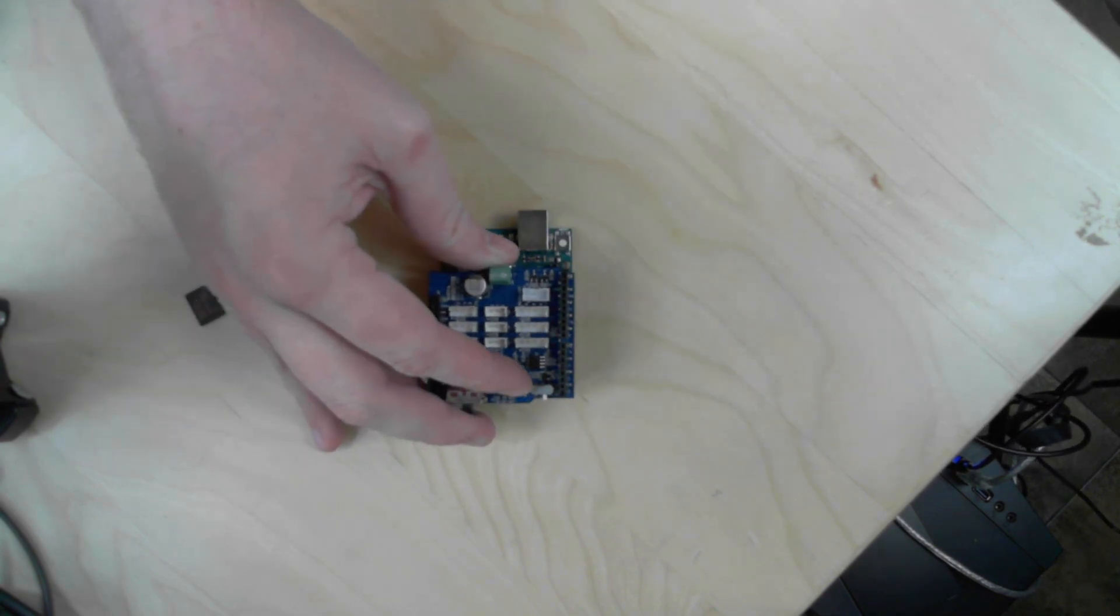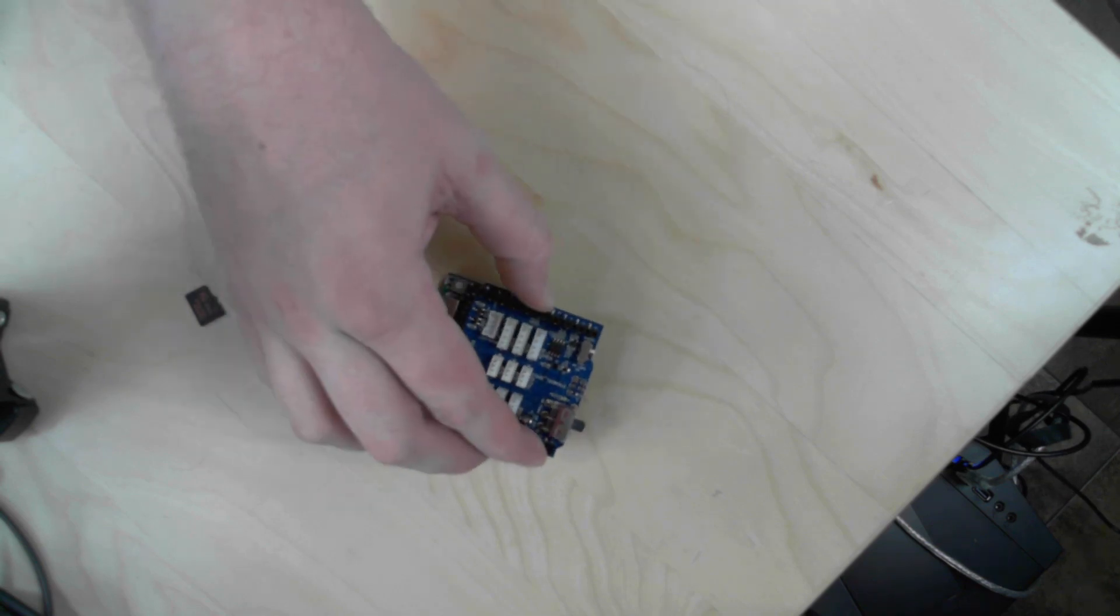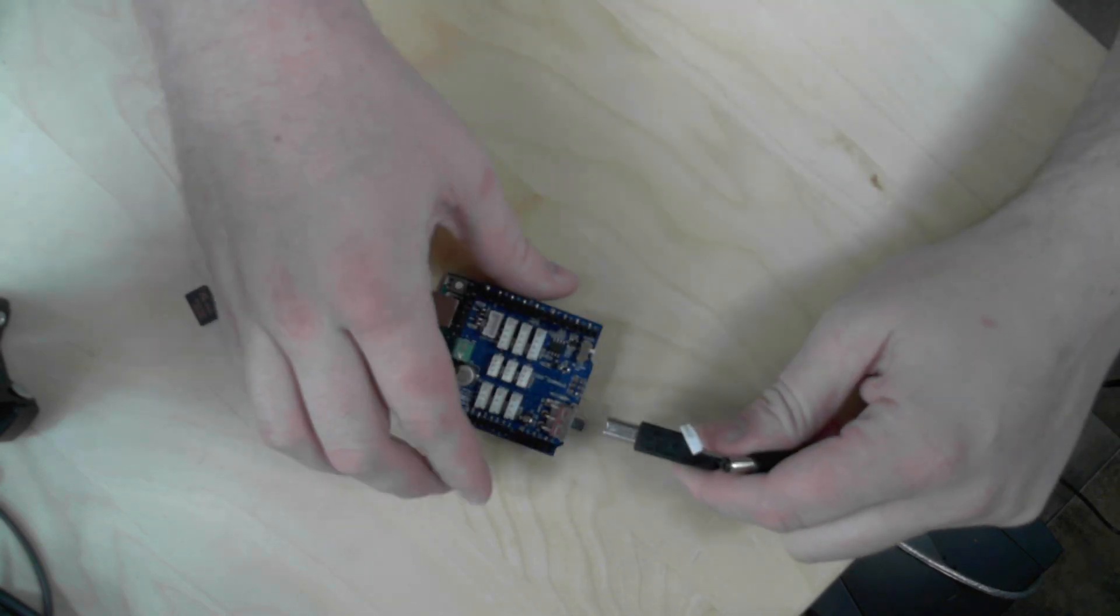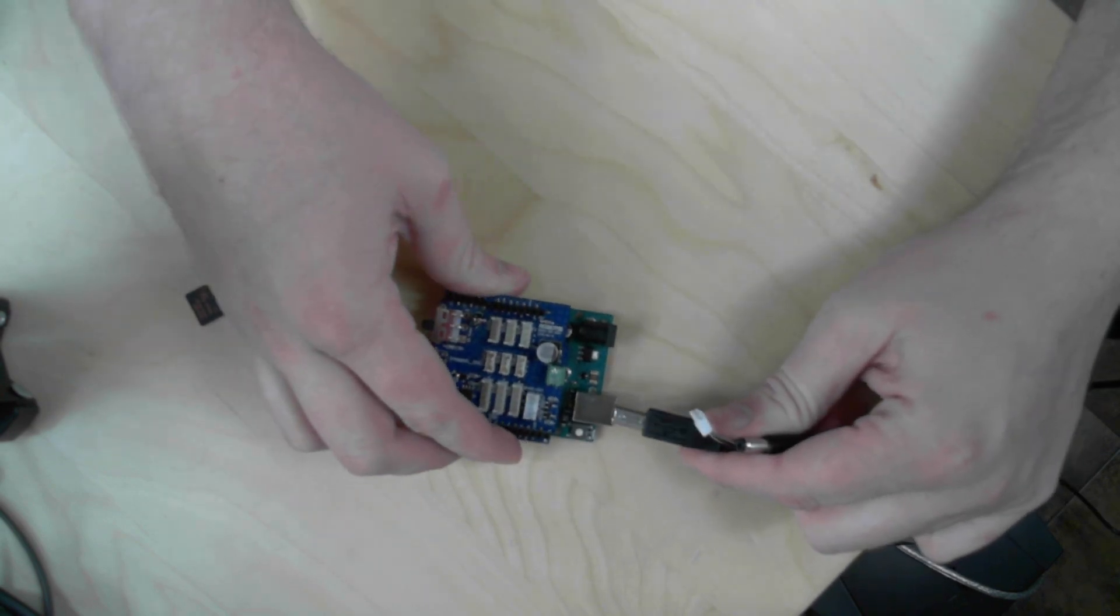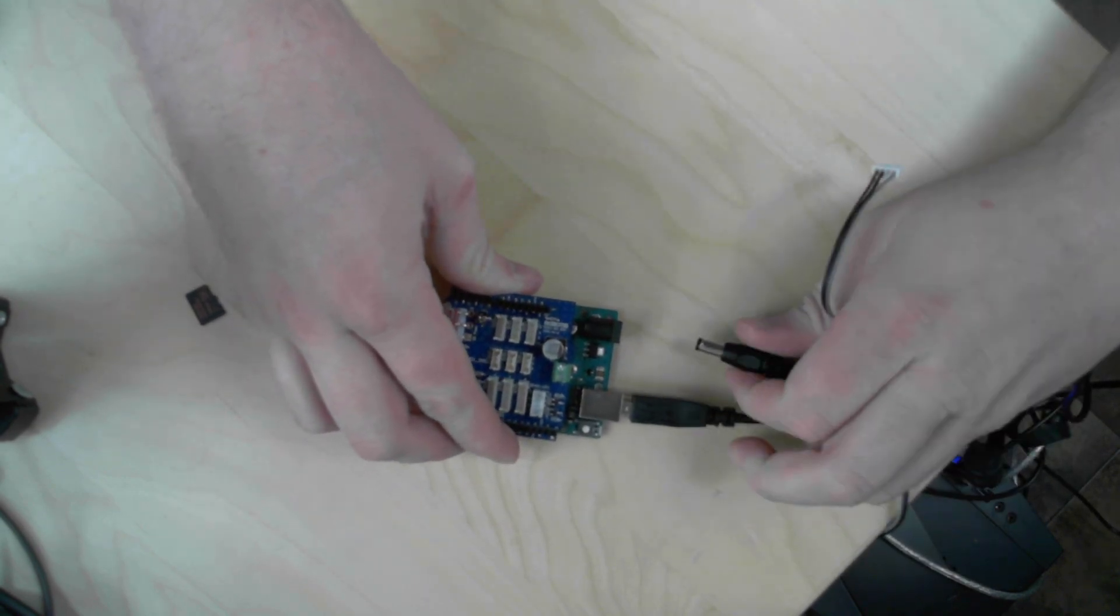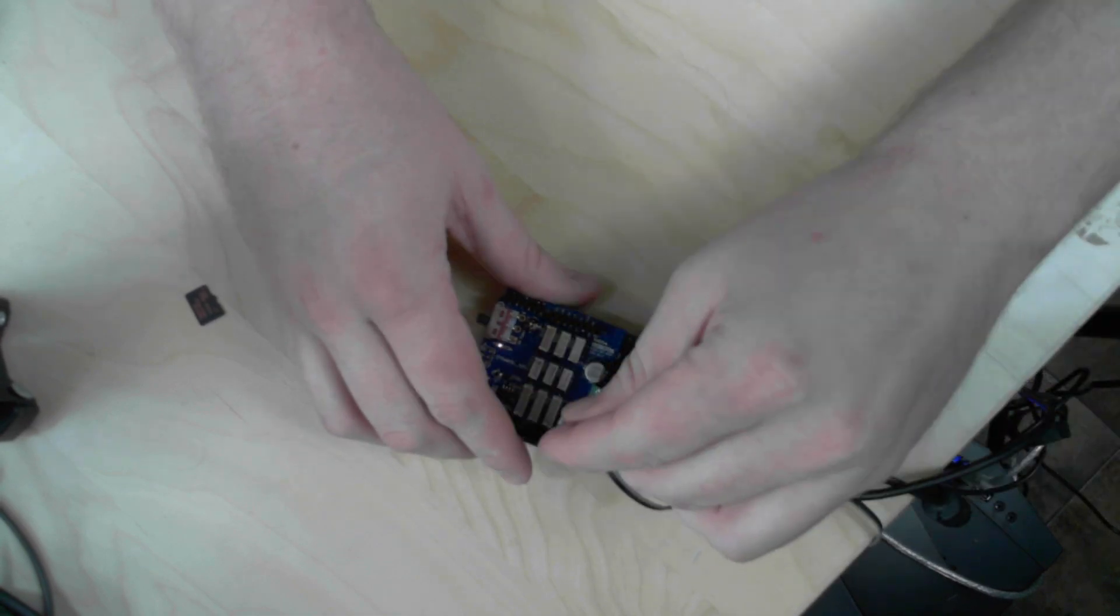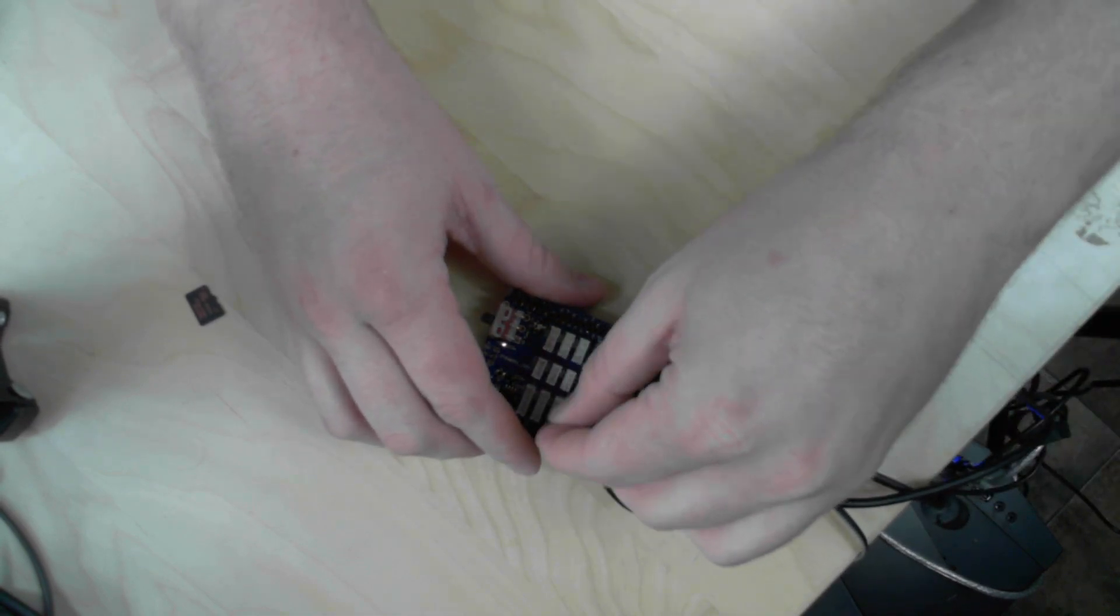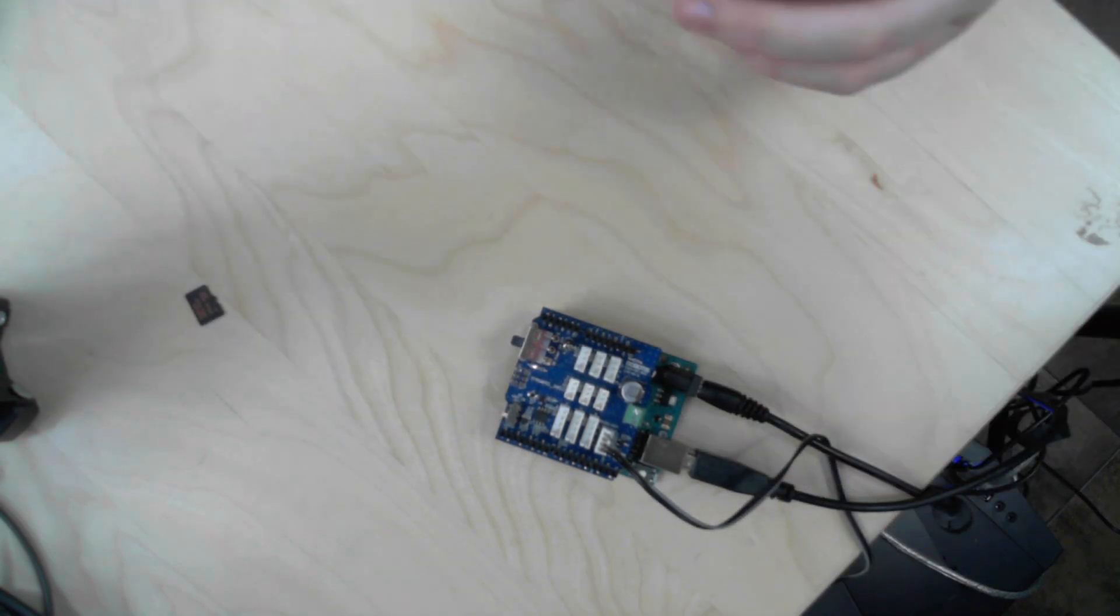So the dynamixel shield, and then let's go ahead and plug in the Arduino, the SMPS, and the LN101. So that's all installed.